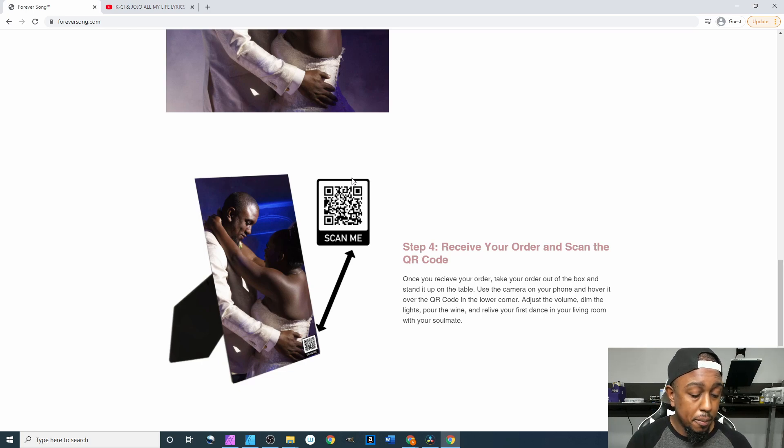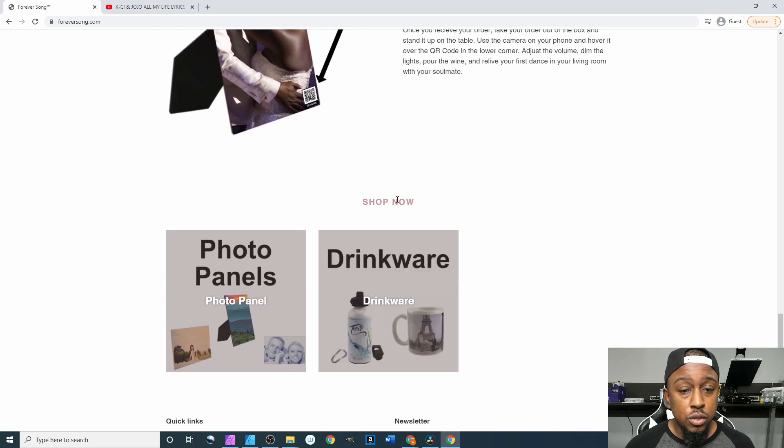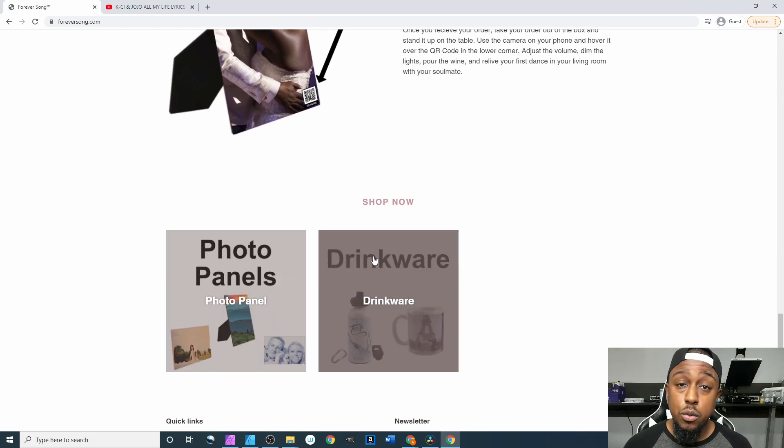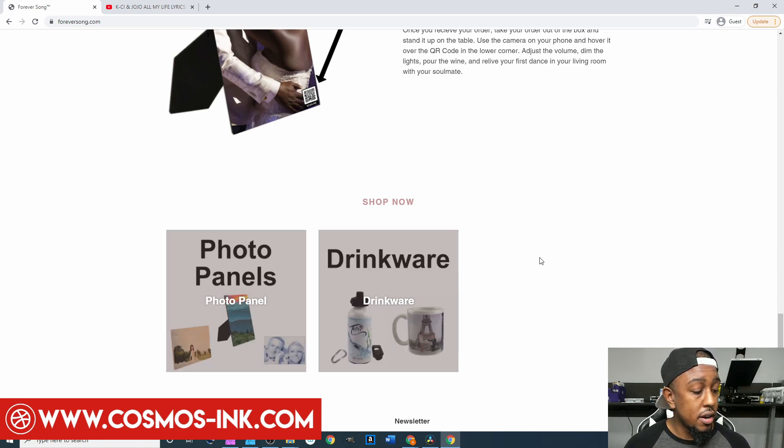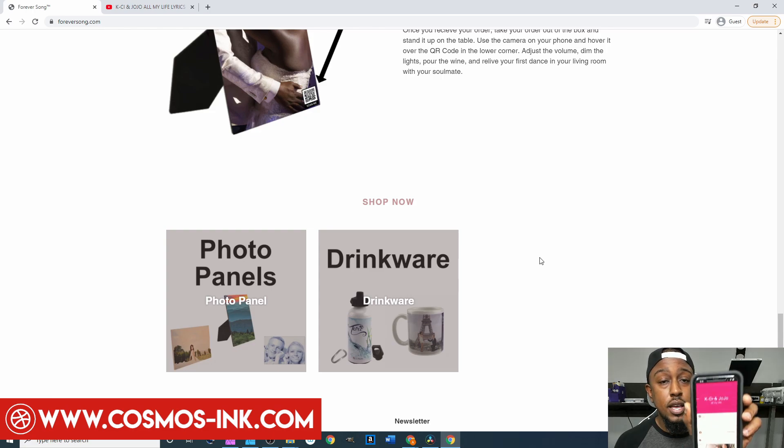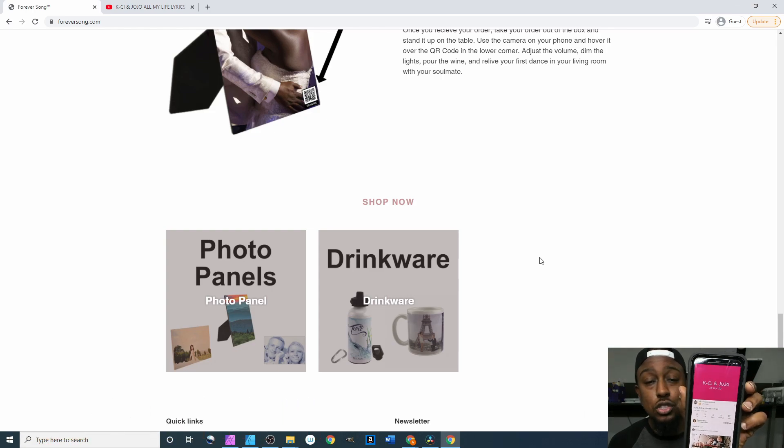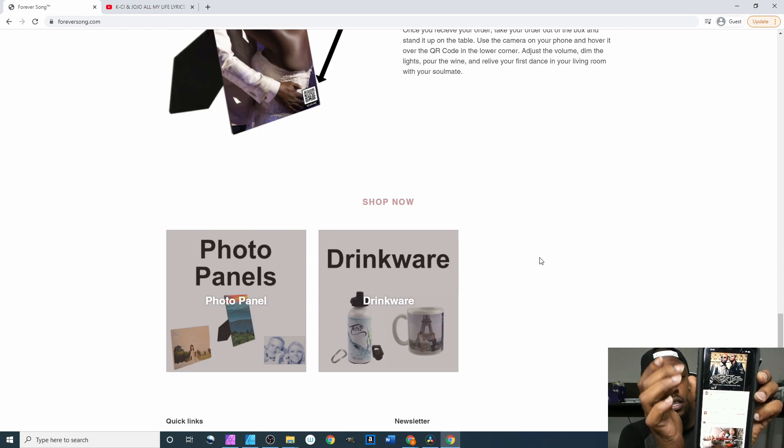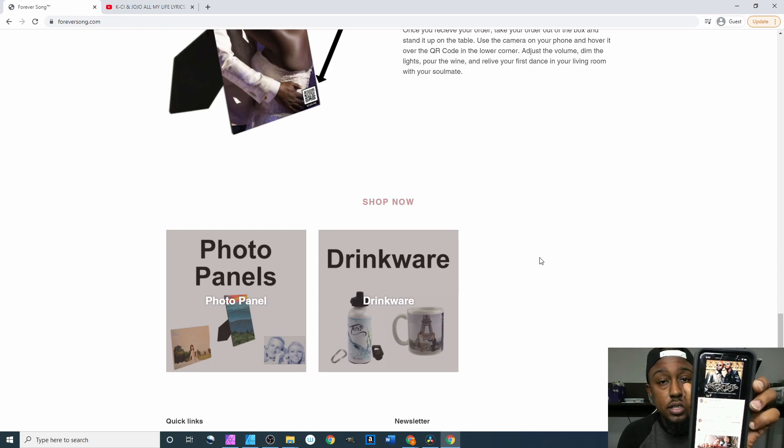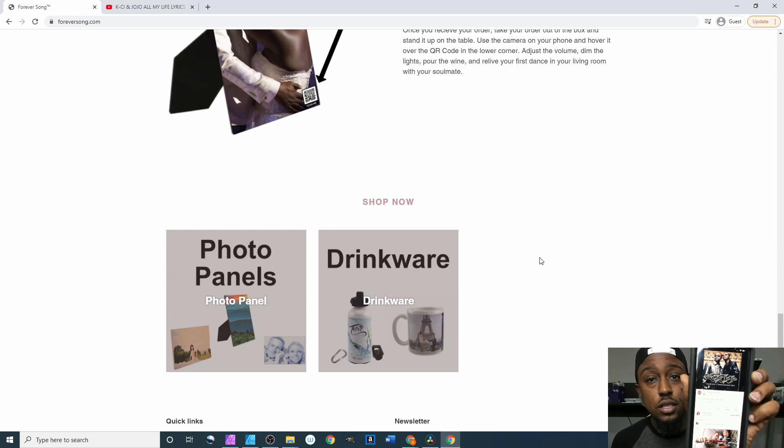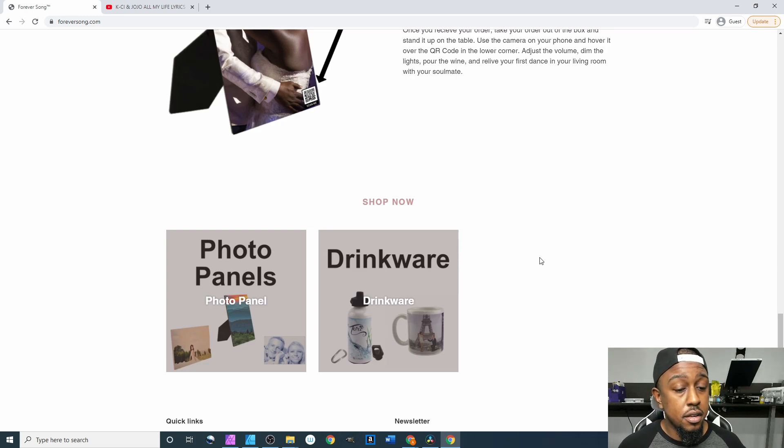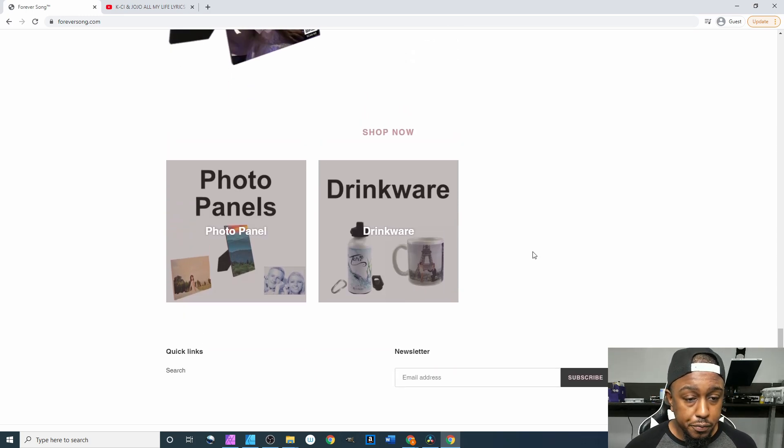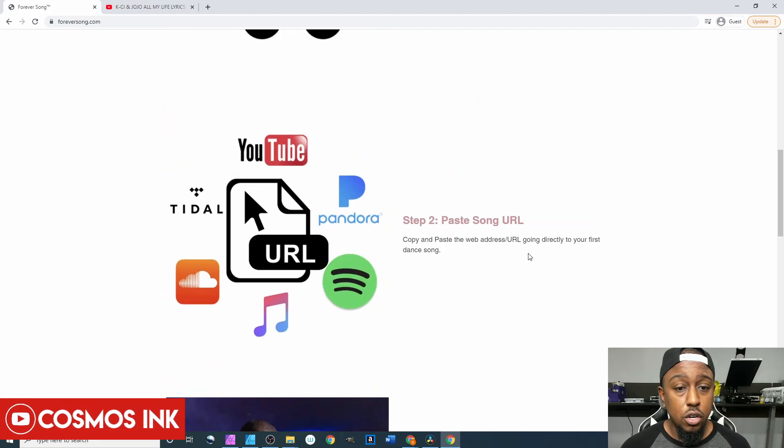From here we scroll down a little bit more, we got our collections that we added to our home page which is the photo panels right here and then drinkware right here. The ad's done playing and it took us straight to YouTube. As soon as we scanned that, the thing popped up up here, we clicked on it and it brought us straight to the lyric video. That's K-Ci and JoJo, All My Life.